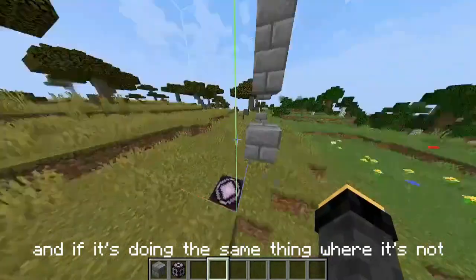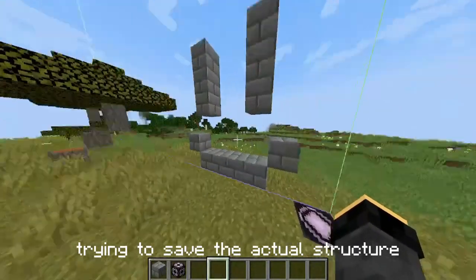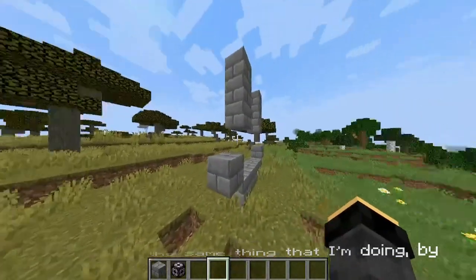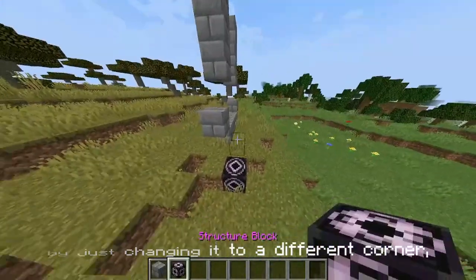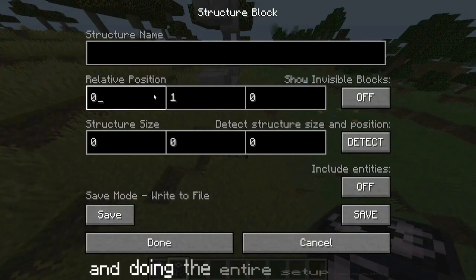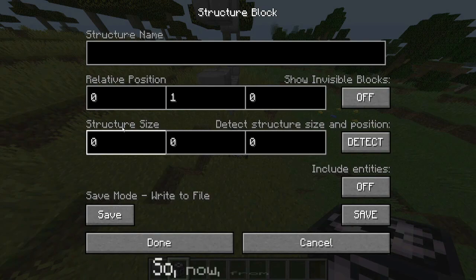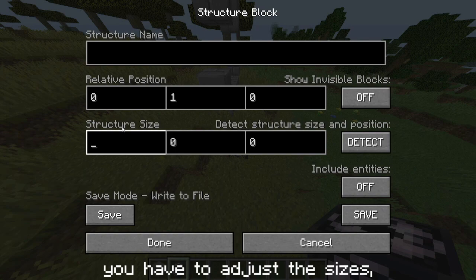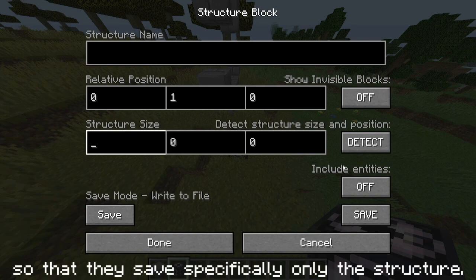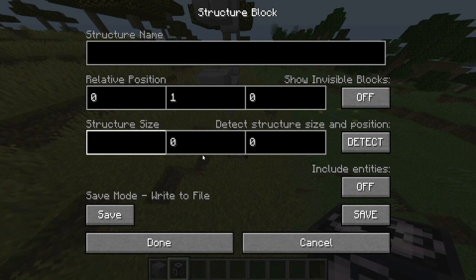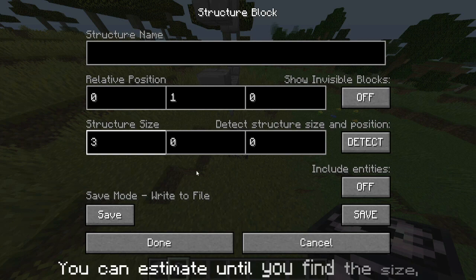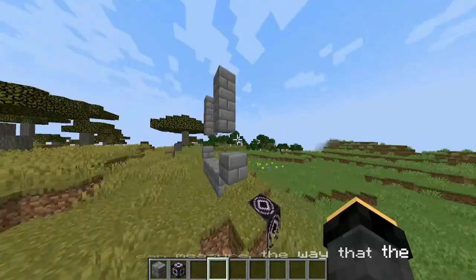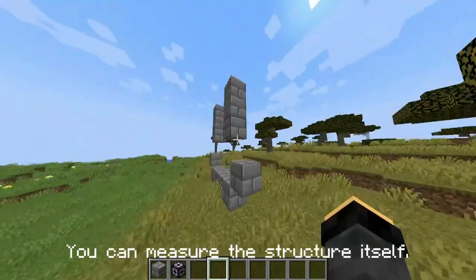If it's doing the same thing where it's not saving the actual structure and it's pointing in a different direction, you can do the same thing I'm doing by just changing it to a different corner. Then redo the entire setup. From here you have to adjust the sizes so that they save specifically only the structure. You can either estimate until you find the size, or you can measure the structure itself.